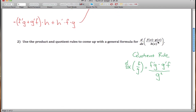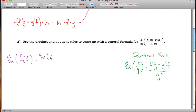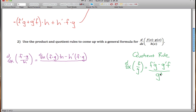Now, using both the product rule and the quotient rule, we find the derivative of f times g divided by h. The quotient rule says: take the derivative of the top, which is f times g, multiply by the bottom h, then subtract the derivative of the bottom times the top, all divided by h squared.